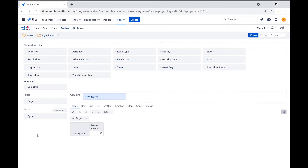By default, EasyBI always includes the issues created measure — you can ignore it for now. You will also see that the project's filter shows up. We will select project marble.